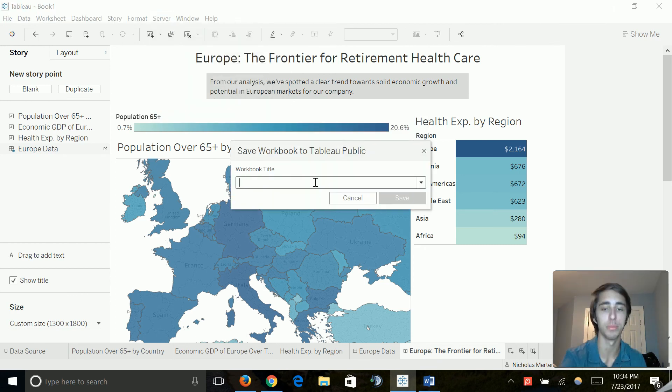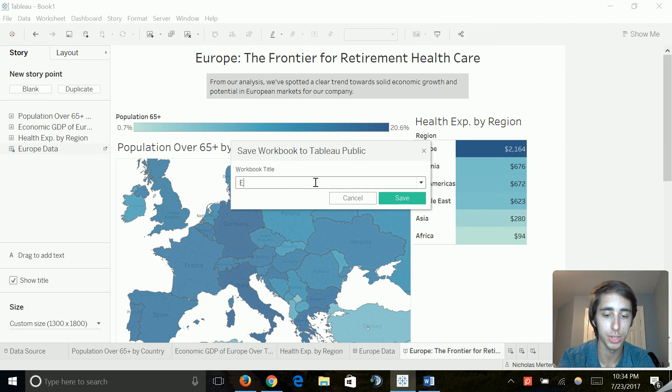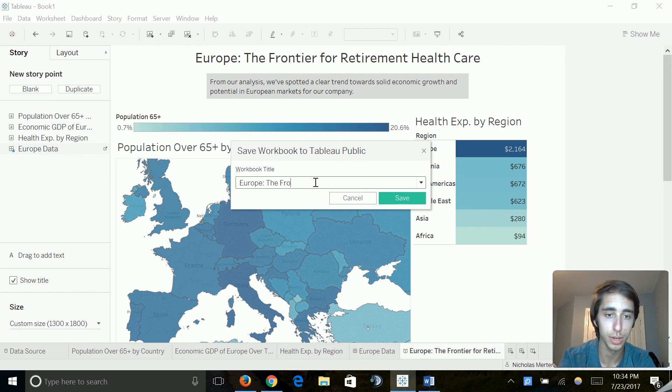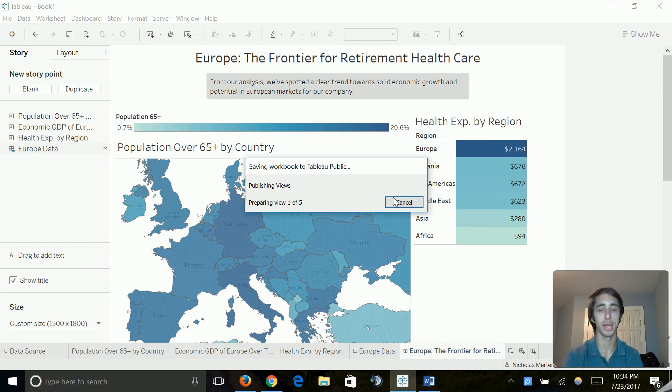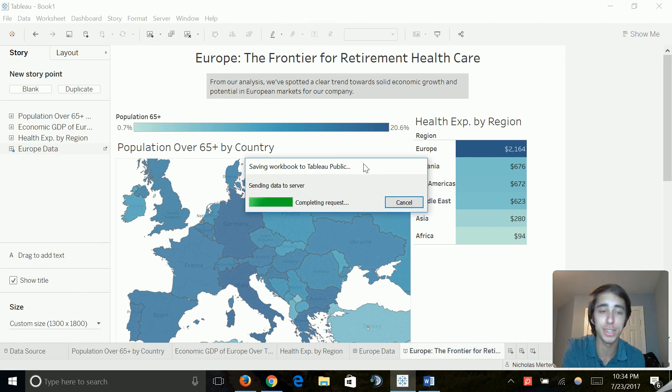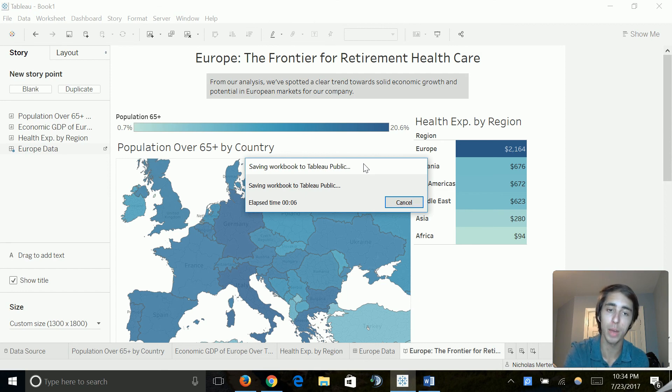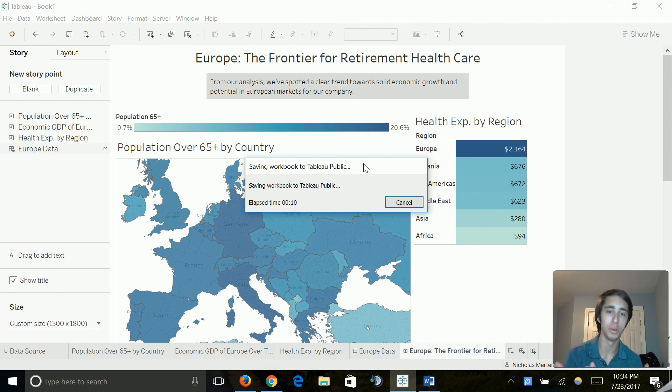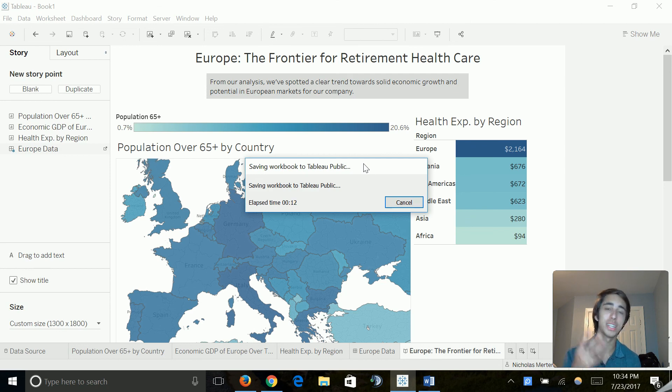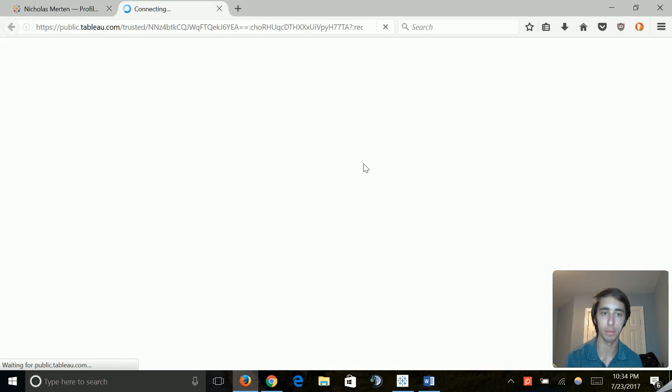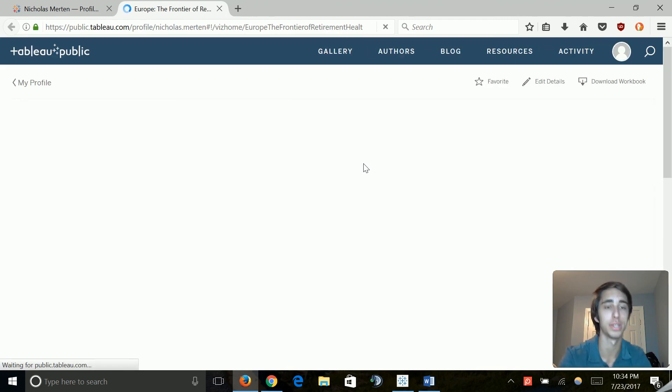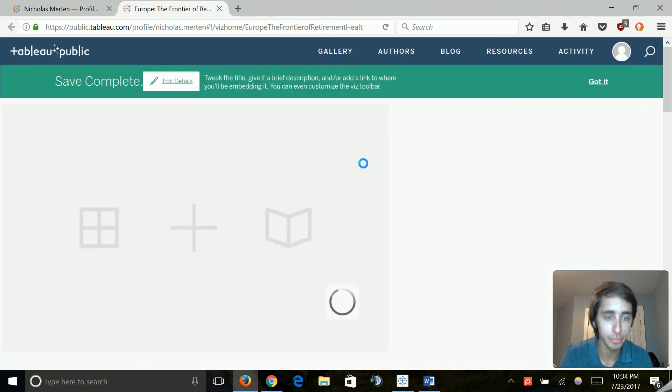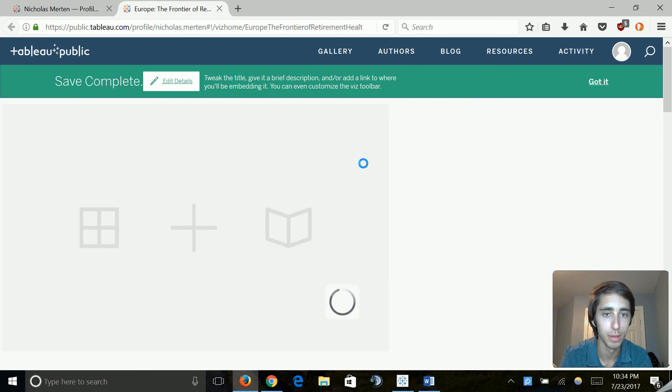So we're just going to go ahead and click save to Tableau public as, and it's going to ask us for a name. So we're just going to do the same as our story, Europe, the frontier of retirement health care. Go ahead and click save. And it'll start publishing your views. And you just have to give it a few minutes because it is making this built for the web. And it's not just going to be a static image too. That's the thing I think a lot of people would stereotype this would be. It's actually an interactable chart. It's literally just like how it is in Tableau. And we'll see that right now. So as it loads up in my browser, give it a little bit of time to go through the briefing process.